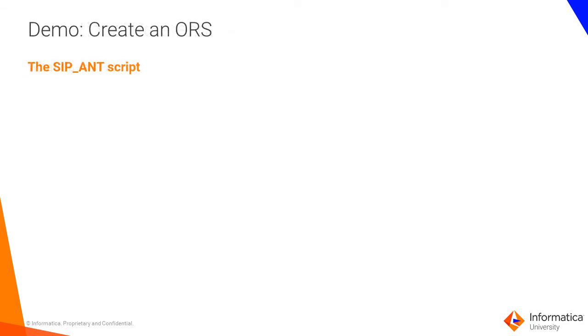To create the ORS, you would use the sip underscore ant script. Let's take a look at the demo and create this ORS.